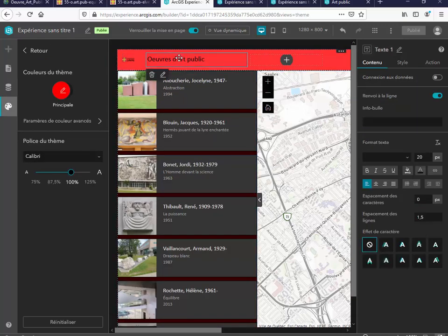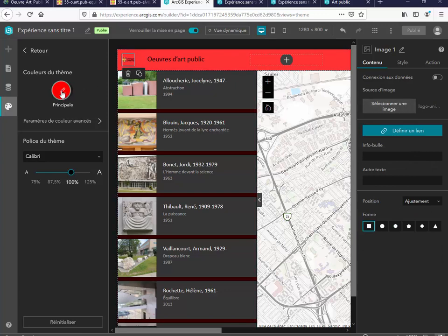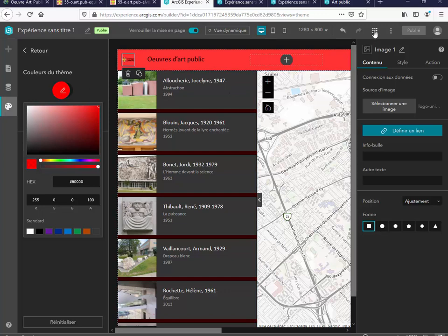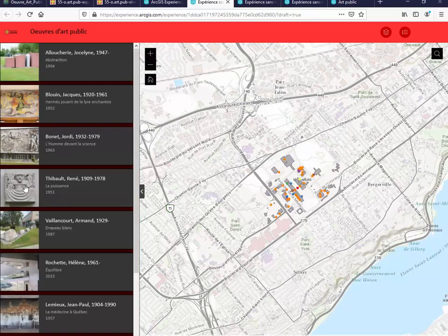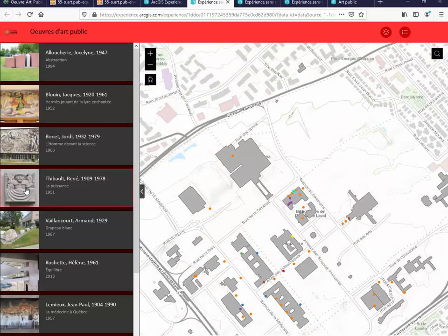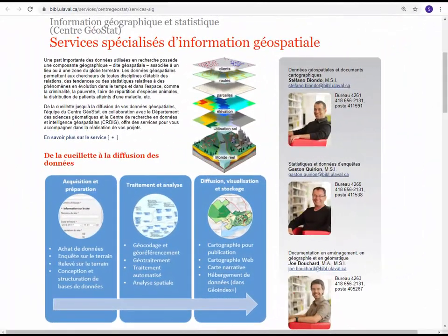Pour terminer, ajoutez un titre, un logo et les couleurs de l'université. Une fois terminée, enregistrez l'application, publiez-la et cliquez sur Aperçu pour la visualiser. Cliquez sur une œuvre de la liste et la carte zoome sur l'œuvre et la sélectionne. Pour conclure, Stefano Biondo et moi-même, Suzy Larivée, espérons que vous avez apprécié cette capsule. Si vous êtes membre de la communauté universitaire et souhaitez en savoir plus, nous vous invitons à consulter la page Web du Centre Géostat qui présente les services offerts pour vous accompagner dans la réalisation de vos projets, allant de la cueillette jusqu'à la diffusion de vos données géospatiales.